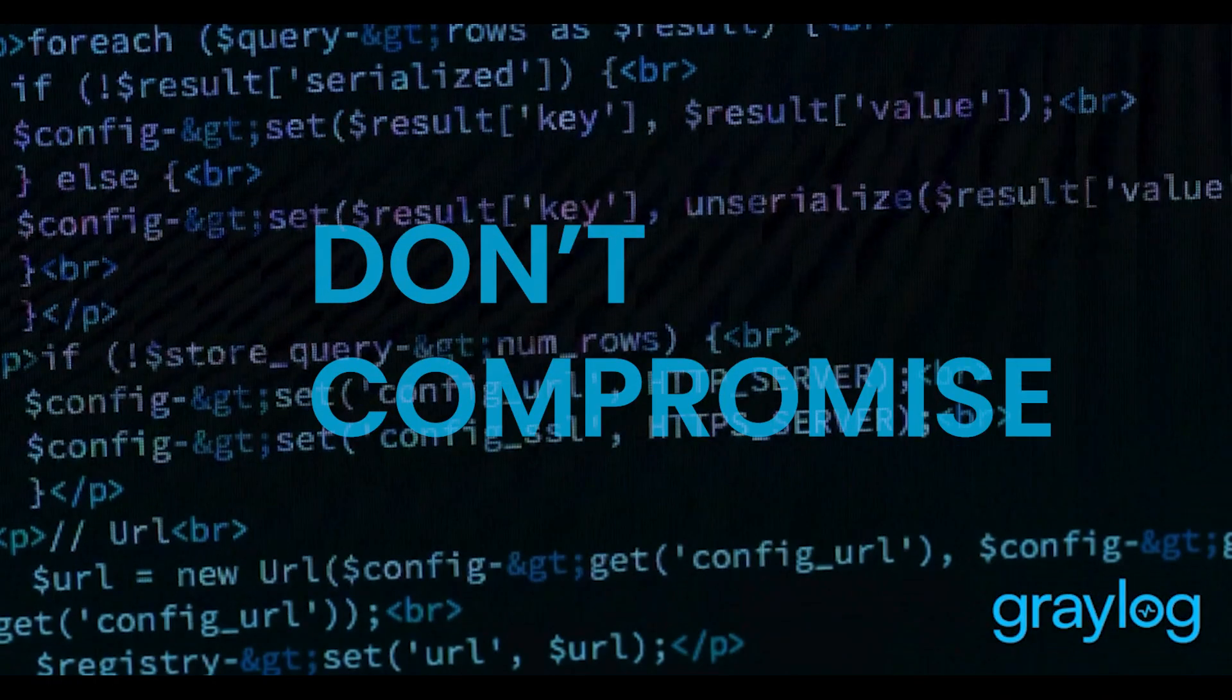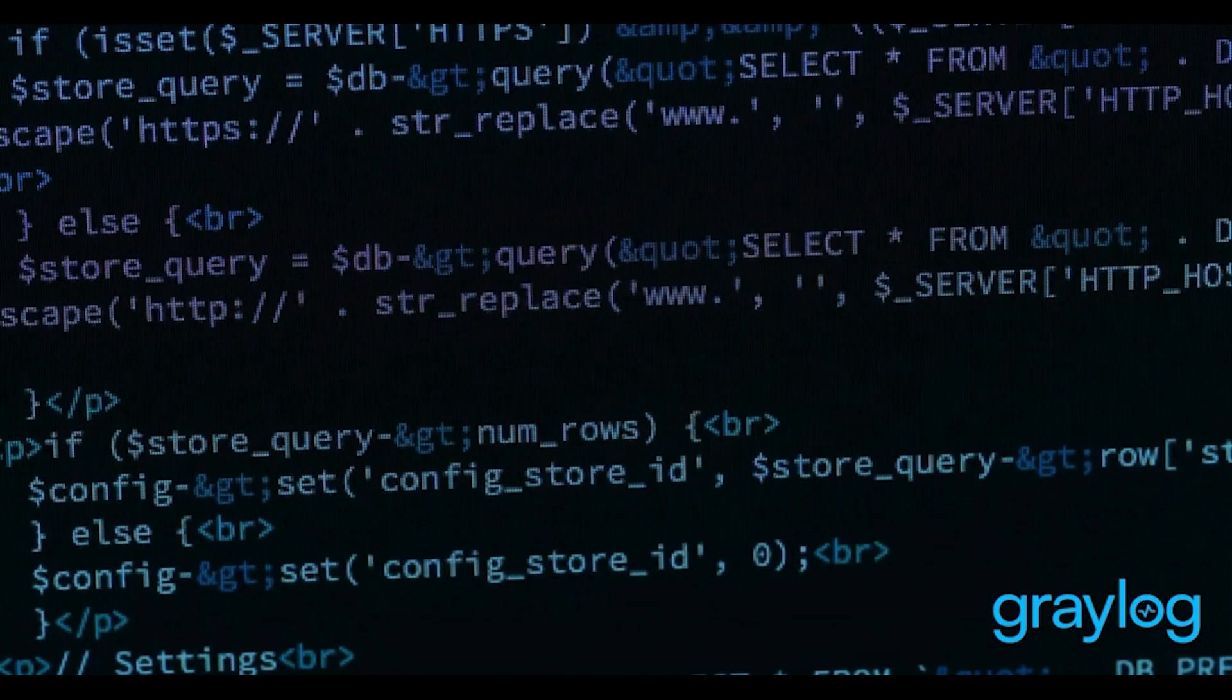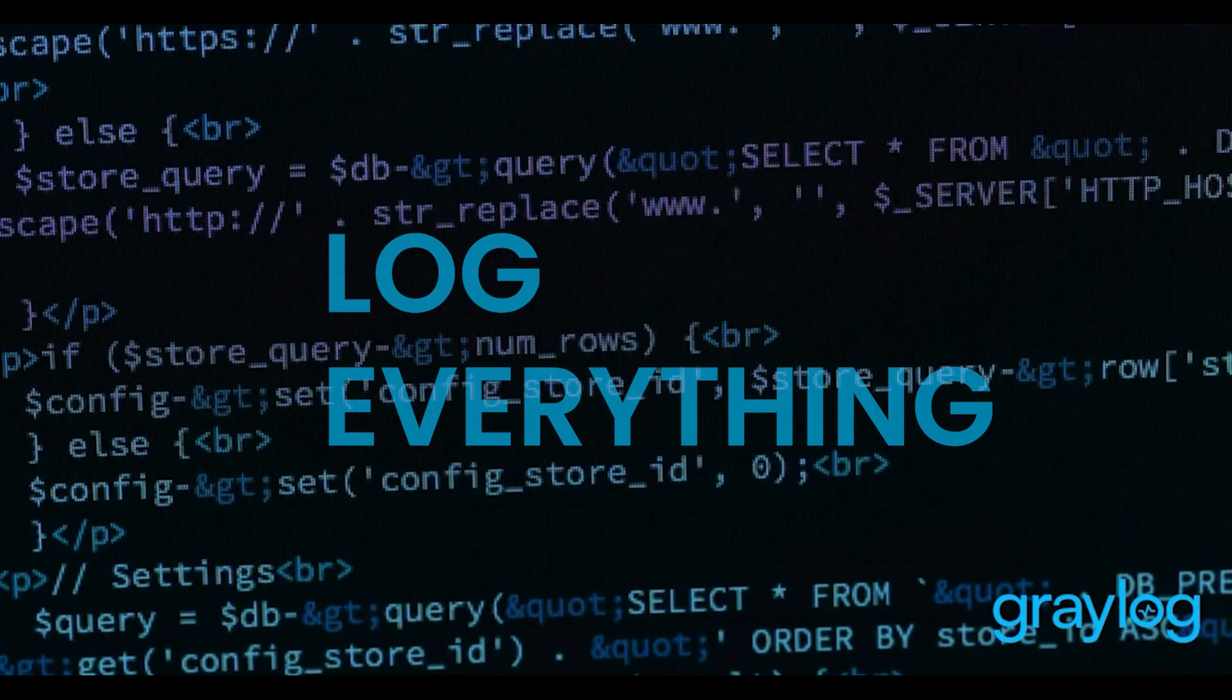With Greylog Security, you don't compromise logging data due to costs. With Greylog, you can log everything.